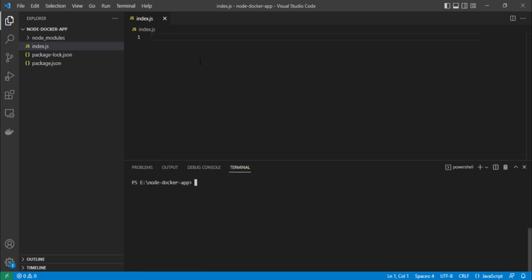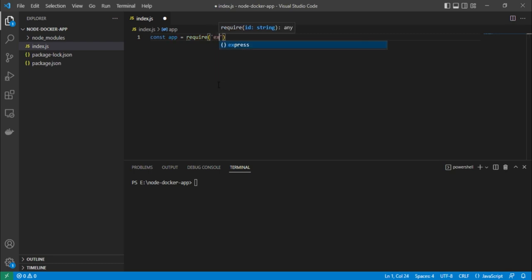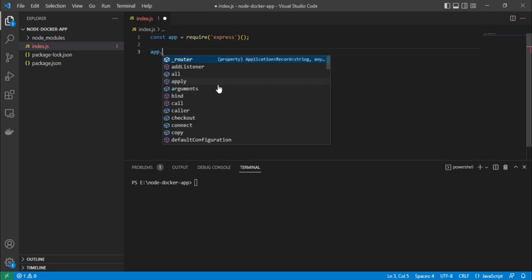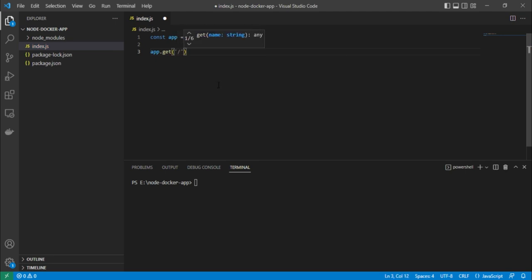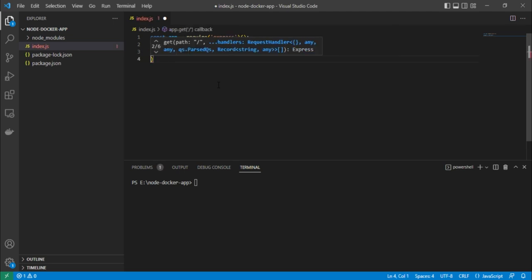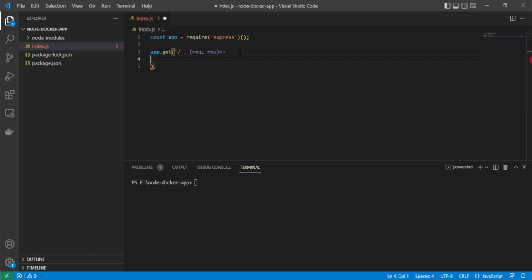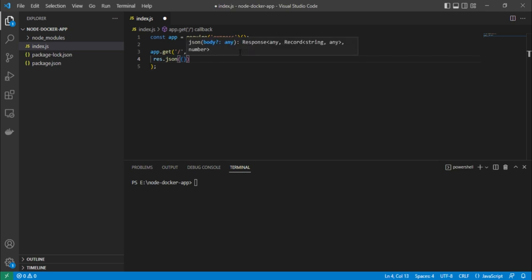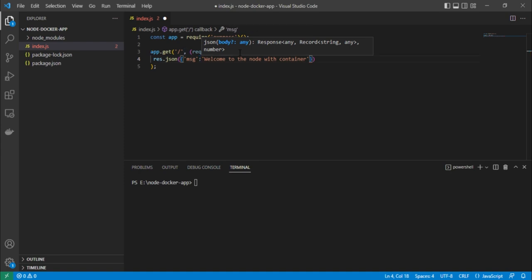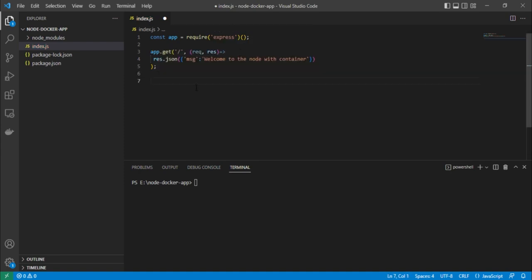Let's clear the terminal and write our code. We do 'const app = require('express')' and then 'app.get()' to create one route, using a request-response arrow function. Inside, we use 'res.json()' to send a JSON object — for example, with a key 'message' and some value.